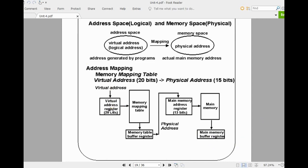The CPU generates a virtual address and it is mapped to a 15-bit address with the help of the main memory table. That address is temporarily stored in the buffer register. From there, you perform the read operation on main memory and then retrieve the data. This is the main memory, and this is the address register. With the help of the address register, you access the data and store it in the main memory buffer register. From this buffer register, you transfer it to the CPU.